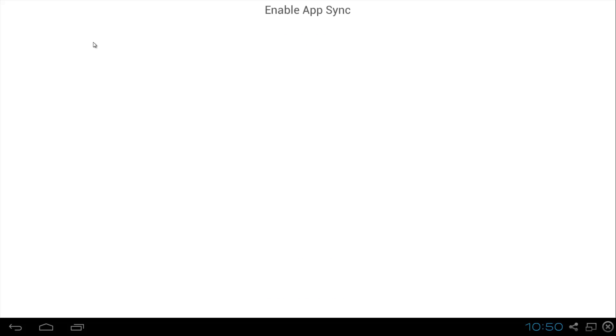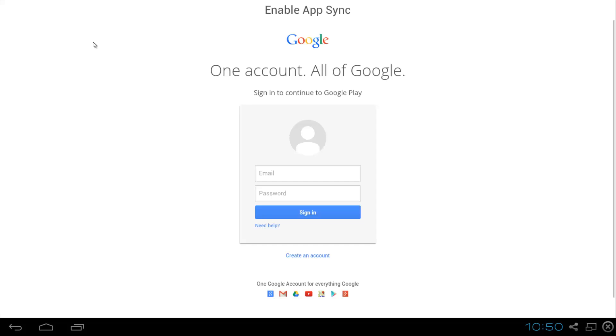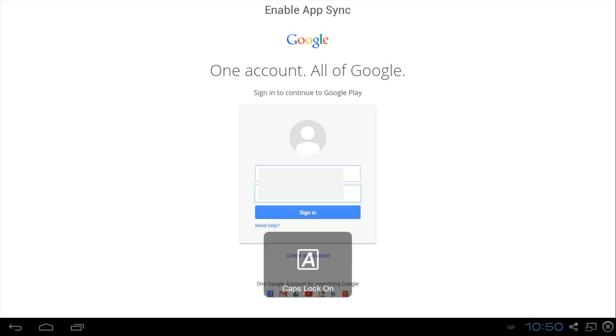Click on app sync and this is going to let us connect our Google account to our BlueStacks emulator, and then from there we're going to download the WhatsApp app from the Play Store. So pop in your Google account, put your password in and just sign in.